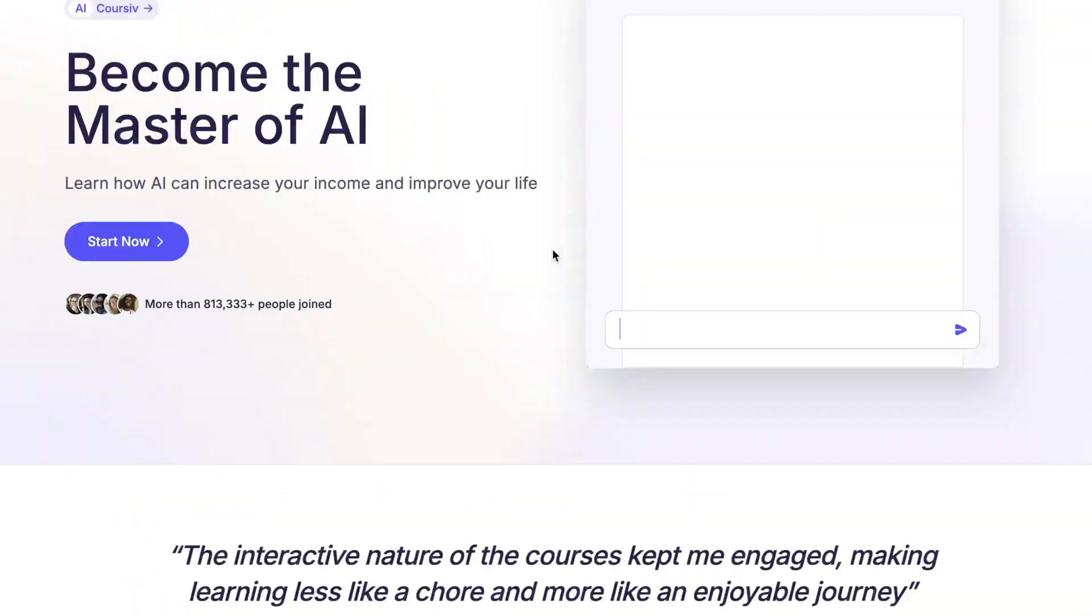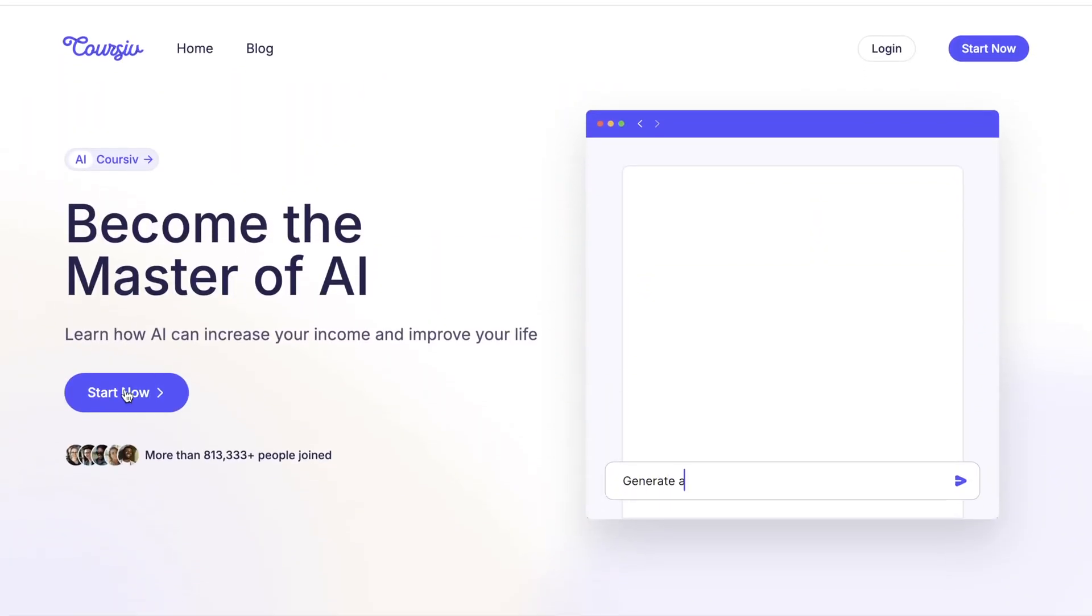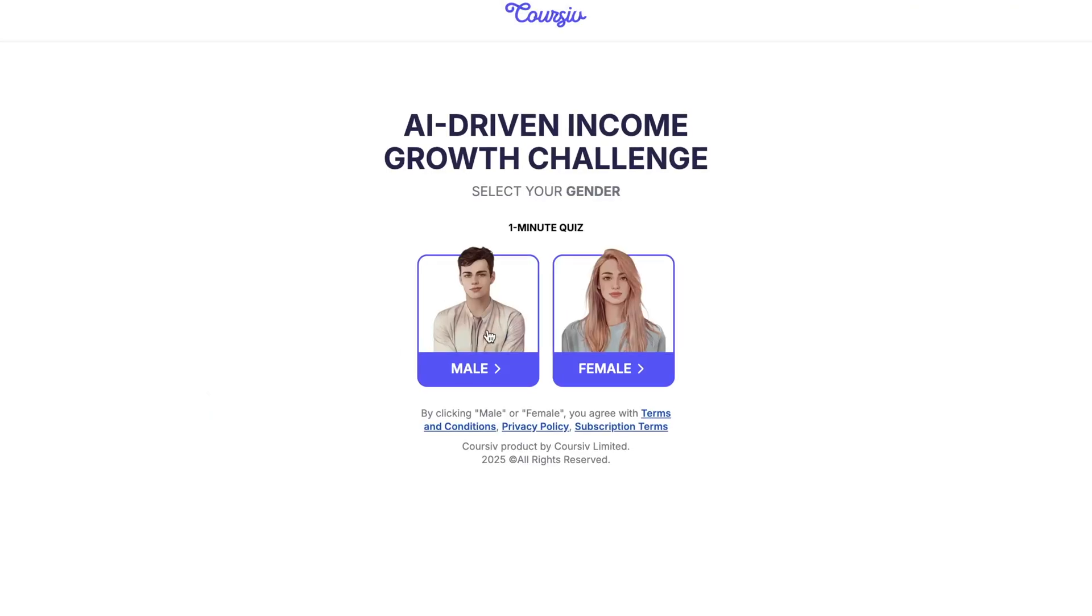Getting started with Coursive is super simple. You can download and install the app from the App Store, Google Play, or Coursive's official website for computer.